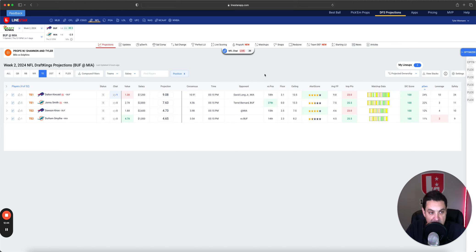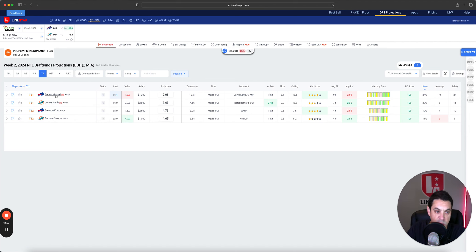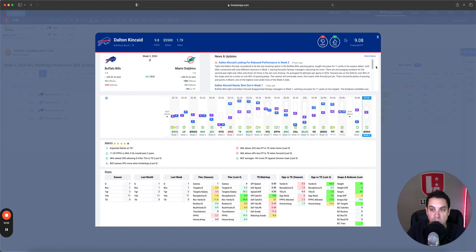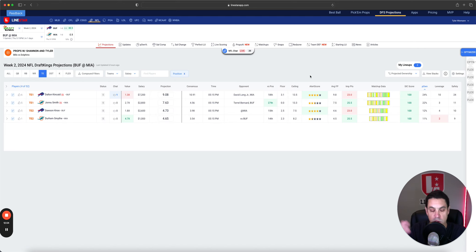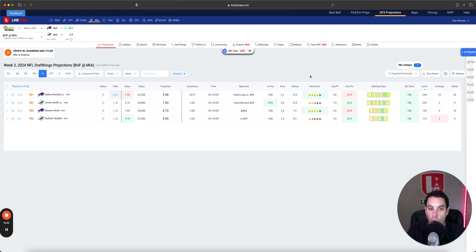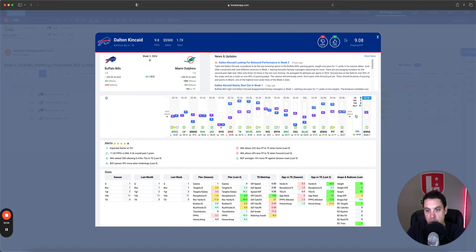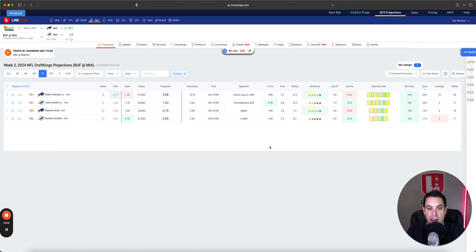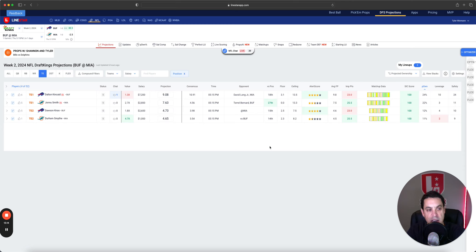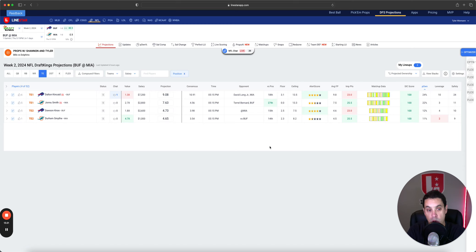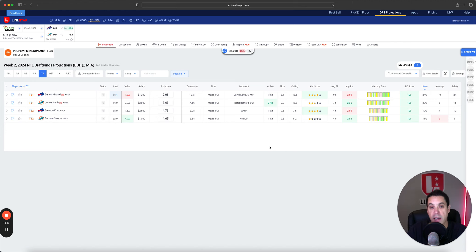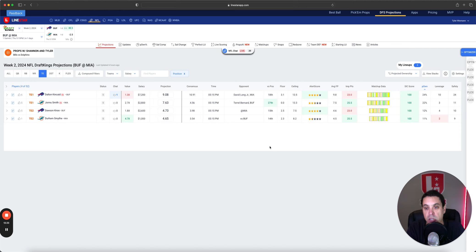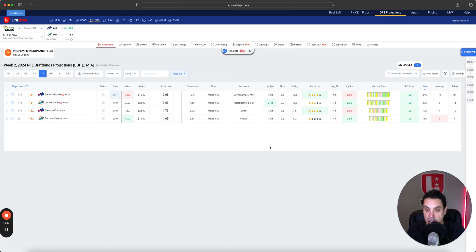Moving it over to tight end, we got Dalton Kincaid, 24% owned, $7,200. He is super expensive. He only had two targets last game but he did run almost all of the routes. He was on the field a ton, played like 83%. The one thing here is that Arizona was trying to take him out of the game. They were bracketing him and doubling him a ton and I don't hold last game against Kincaid too much. They won, they got it done, they just didn't have to rely on Kincaid.